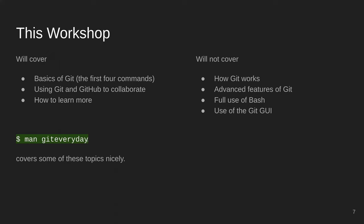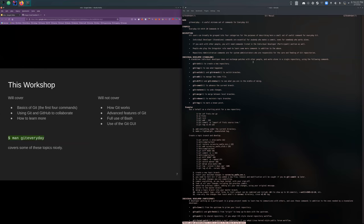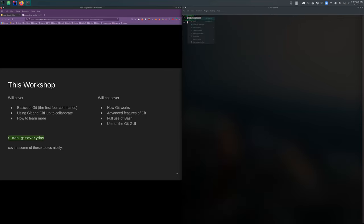There's a man page called 'git everyday' — on Linux it gives you a short list of everything you need to use Git in case you forget. For Windows users without access to man pages, you can just type 'man' followed by the command in a search engine and you'll get the result.